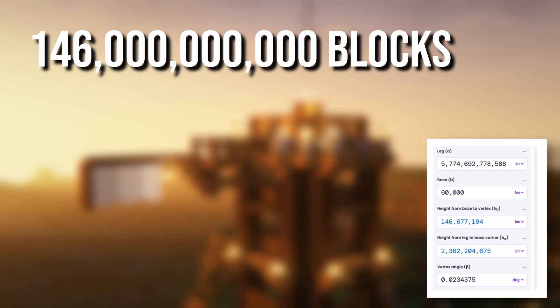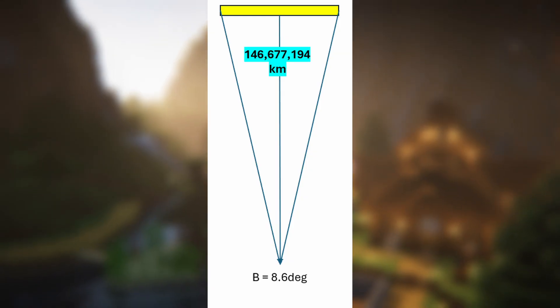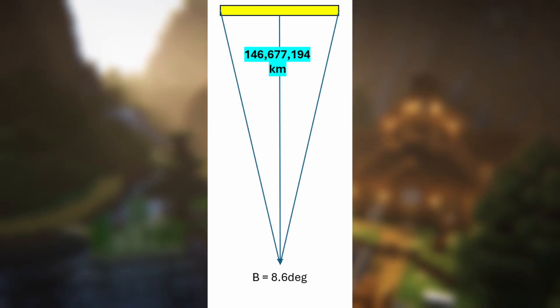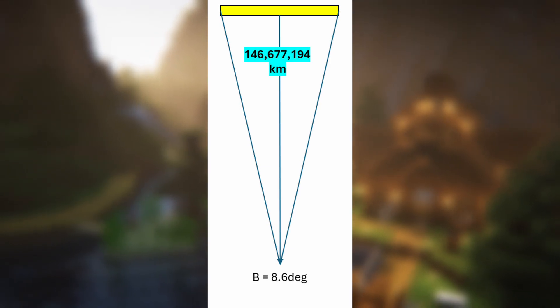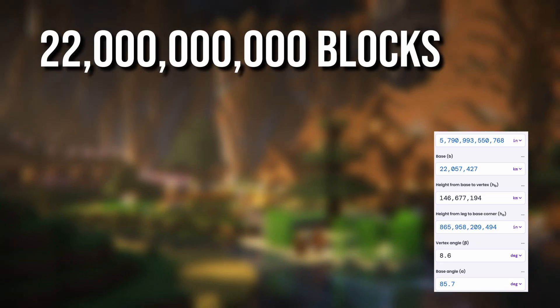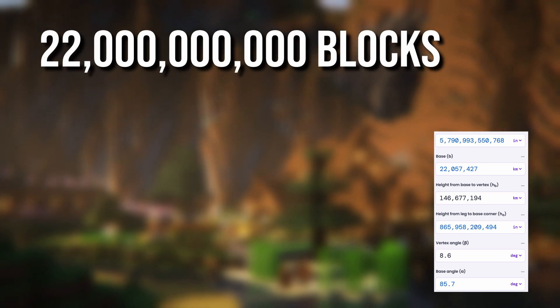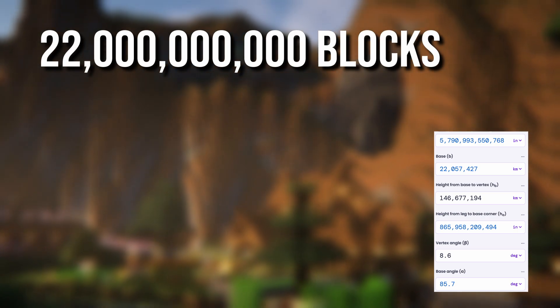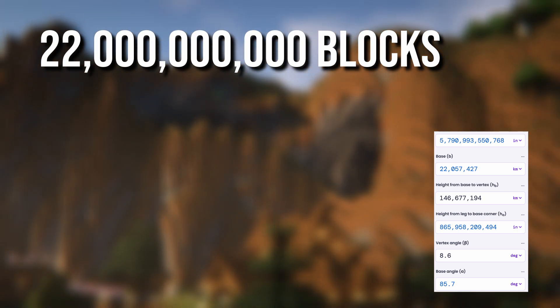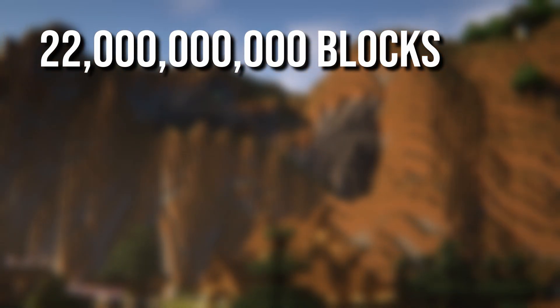And knowing that the sun takes up 8.6 degrees of the player's view, we can use another isosceles triangle with this length as the base and the distance we calculated earlier. We can calculate the sun's diameter as 22 billion blocks, which is 15 times wider than our own sun. That's pretty big.